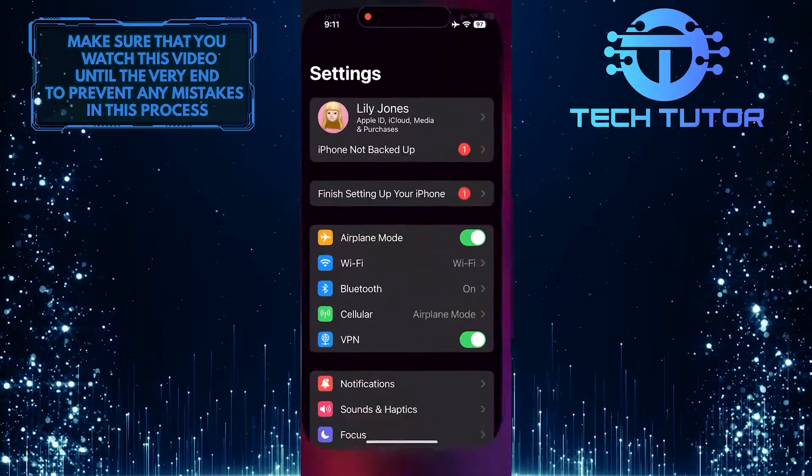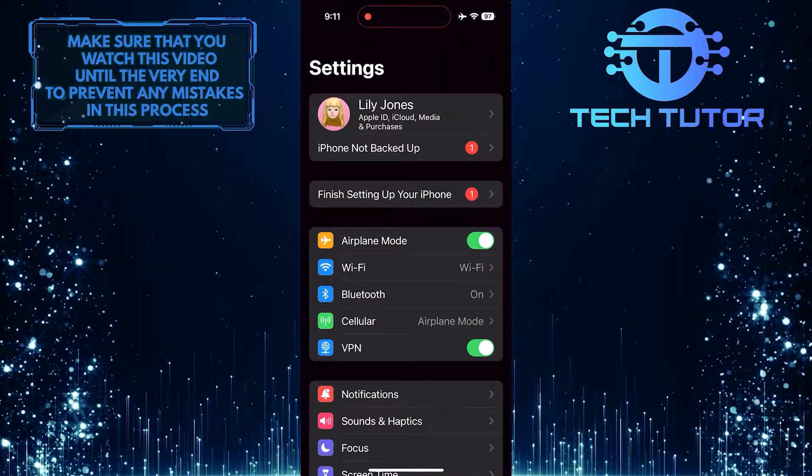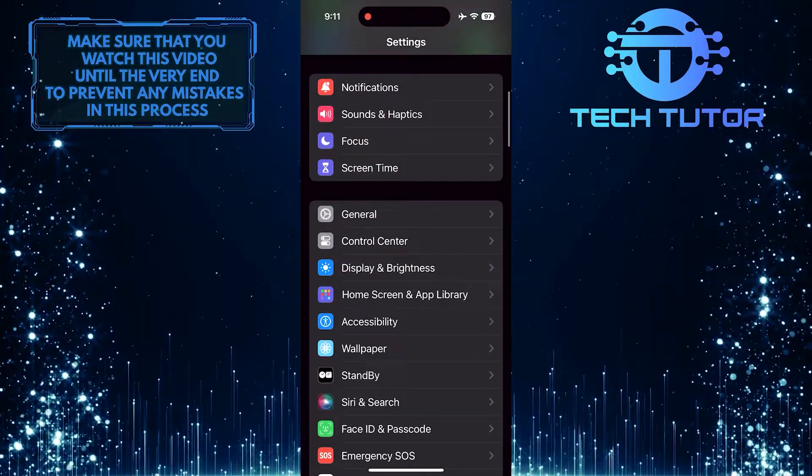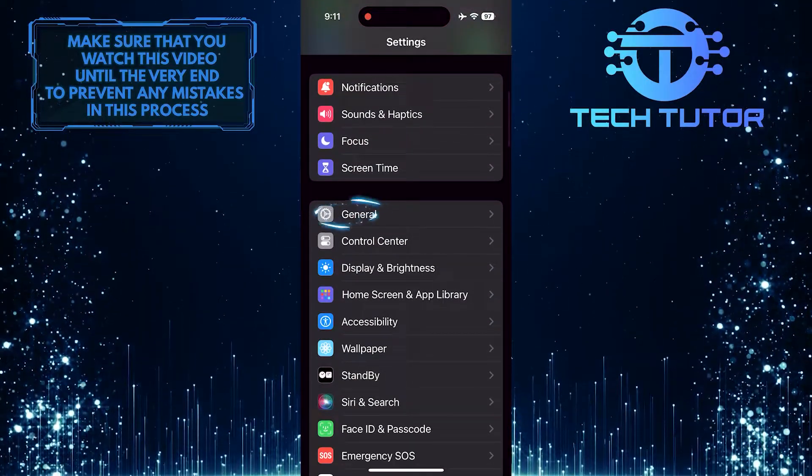To get started, open up the Settings app on your iPhone, scroll down a bit, and tap General.